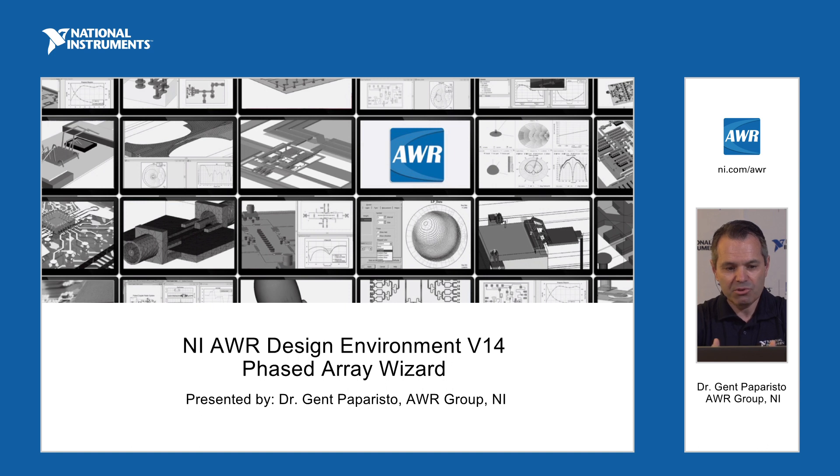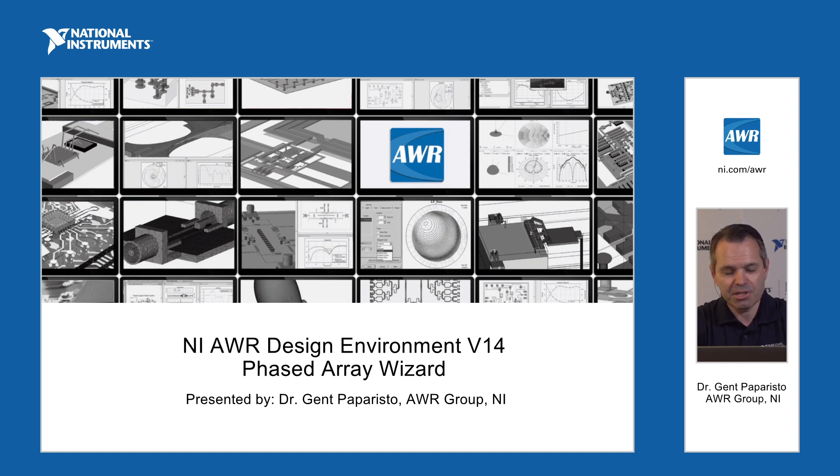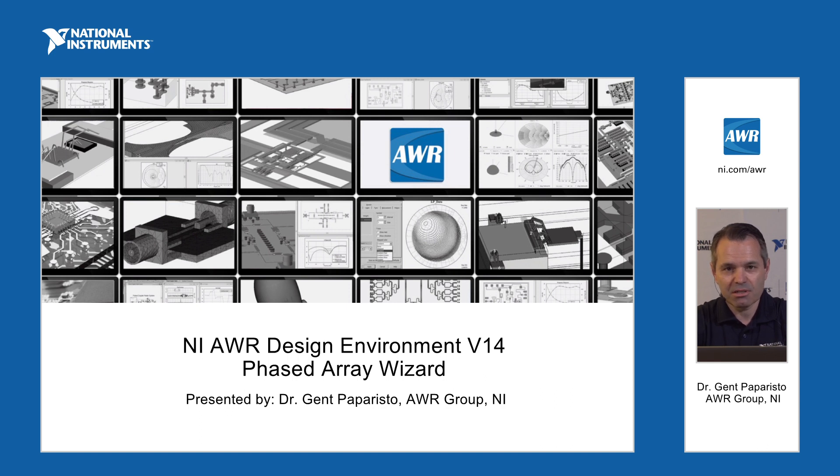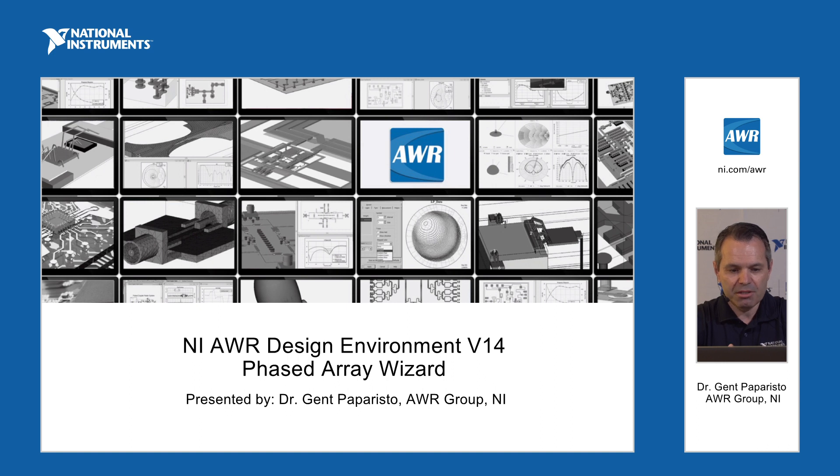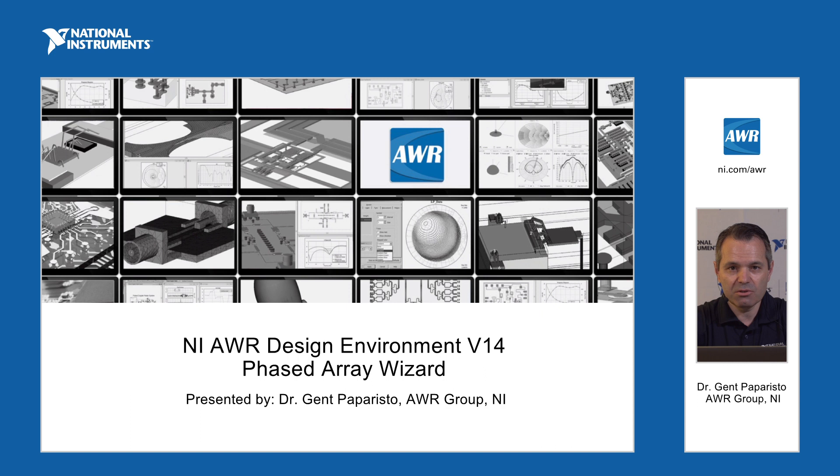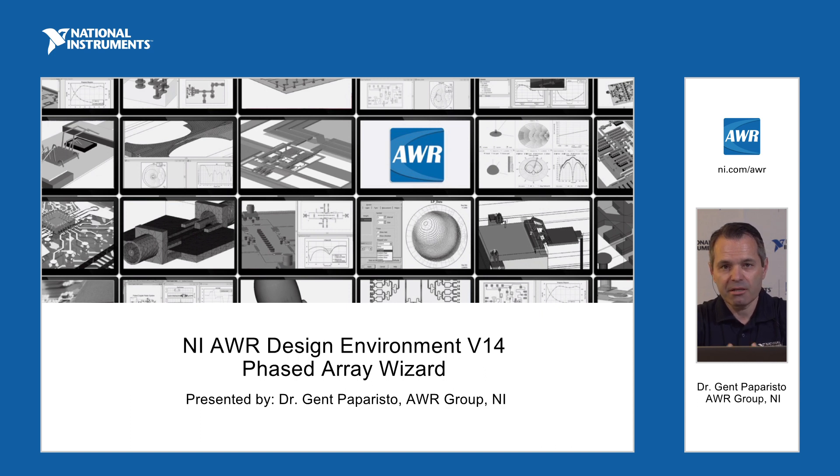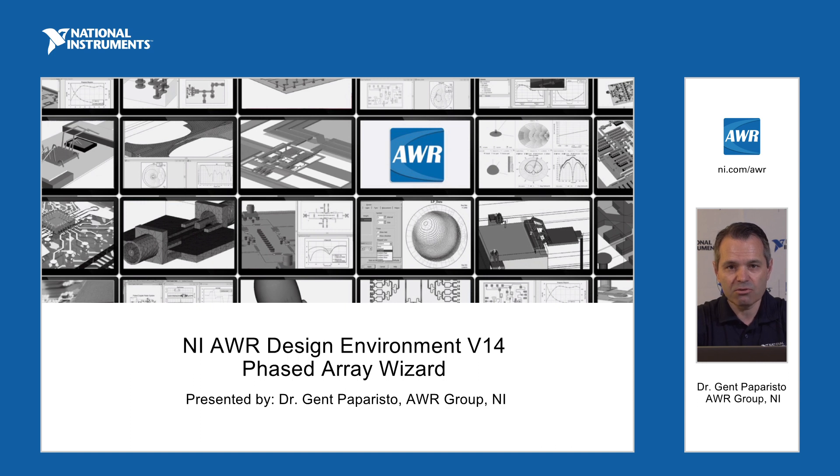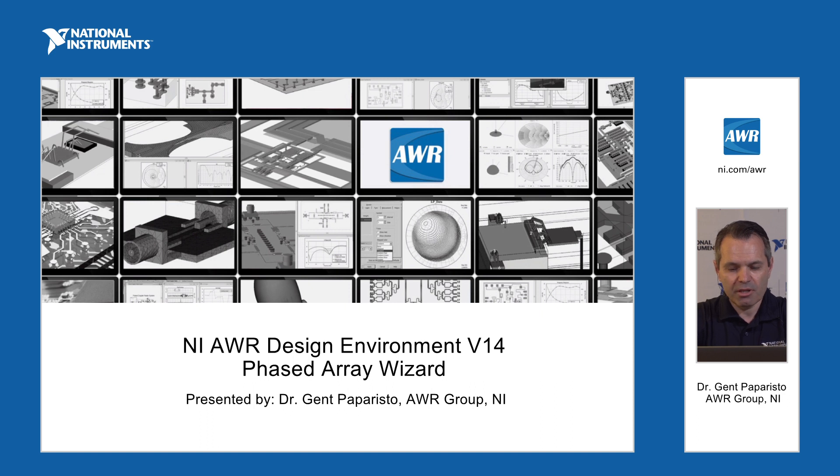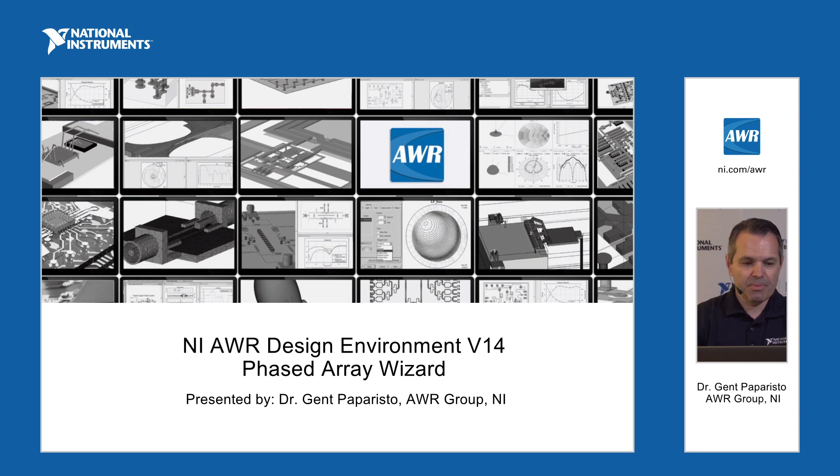One of the new things that we're introducing is the phased array generator wizard. It really helps customers set up phased arrays and change different options in the phased array, perform various trade-offs and look at the response. Then when they are ready they can generate full designs into VSS or Microwave Office and continue their analysis or make them part of a larger system.